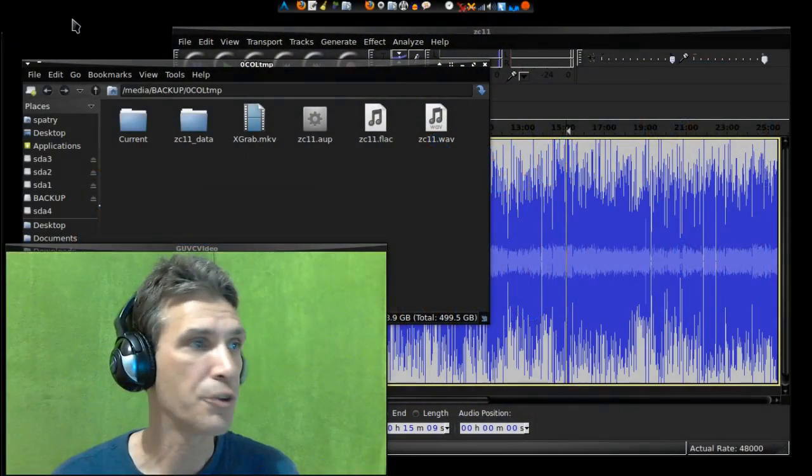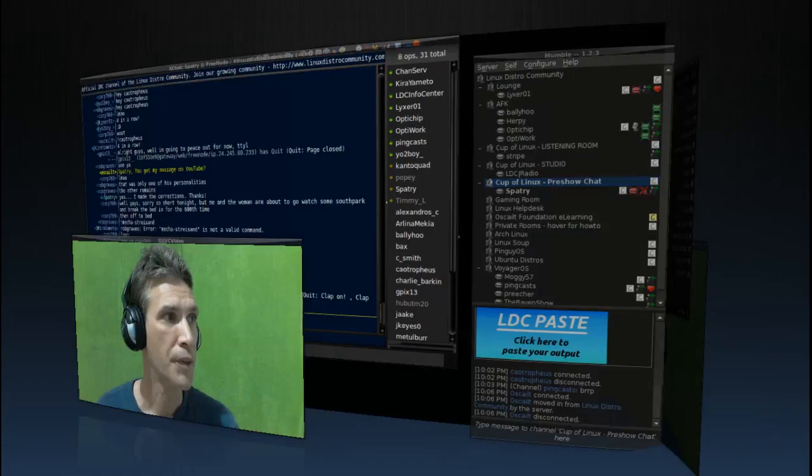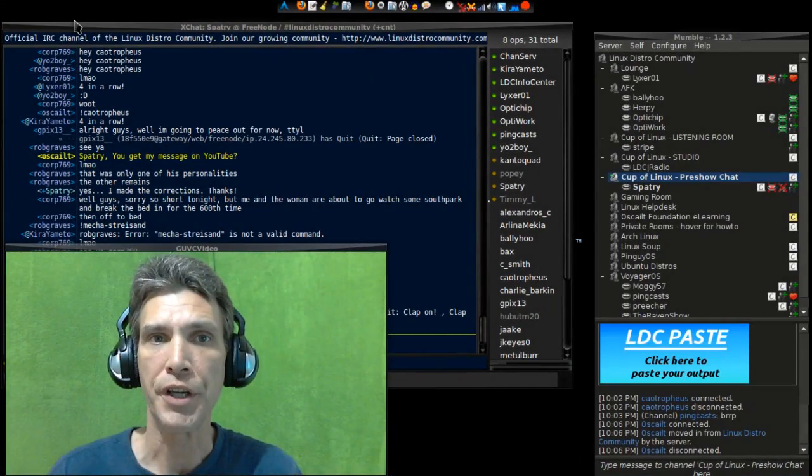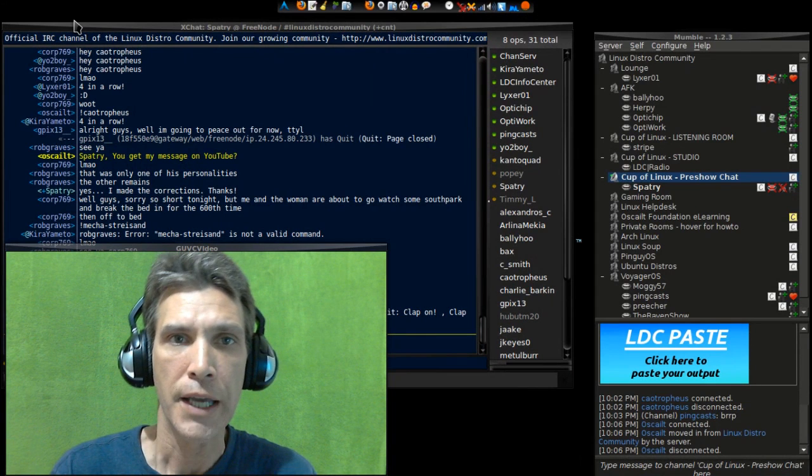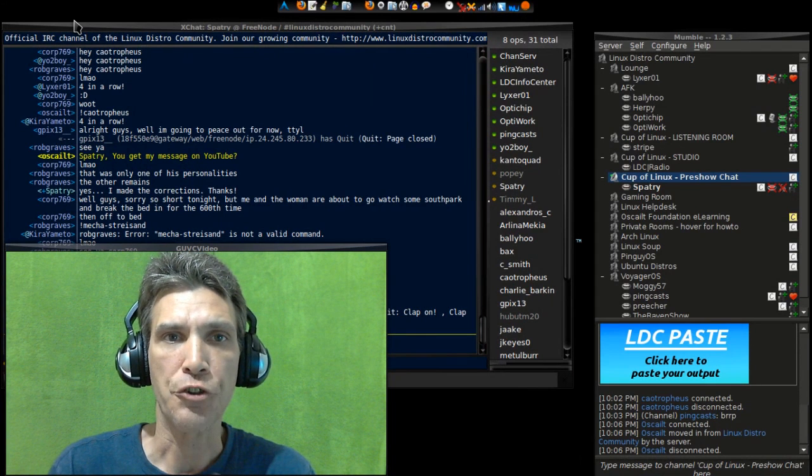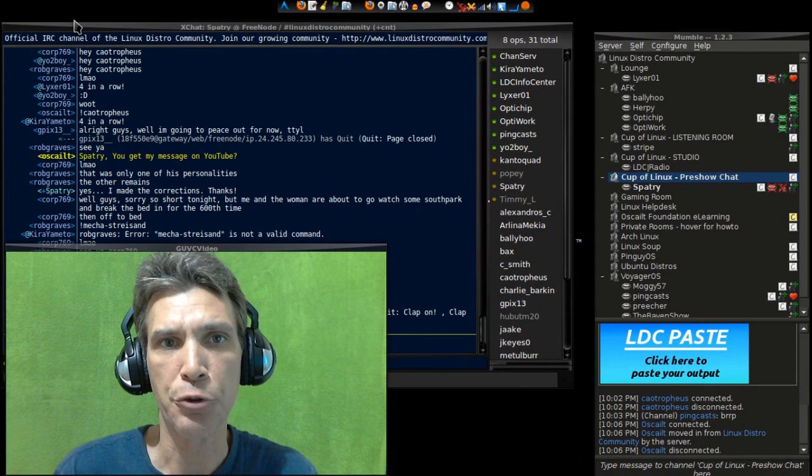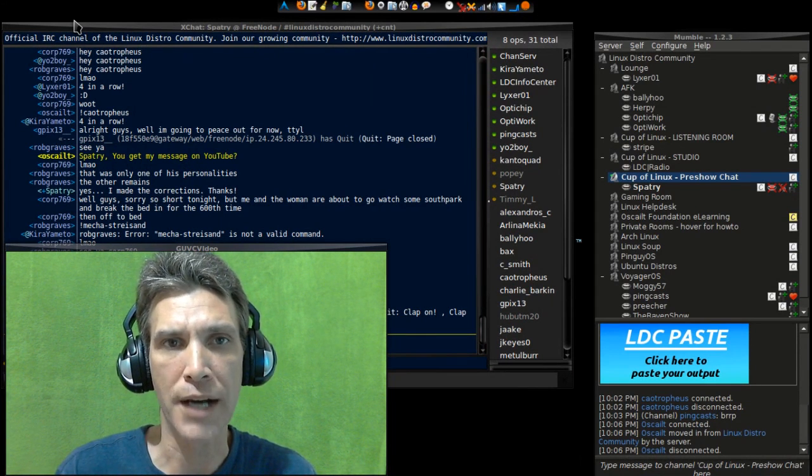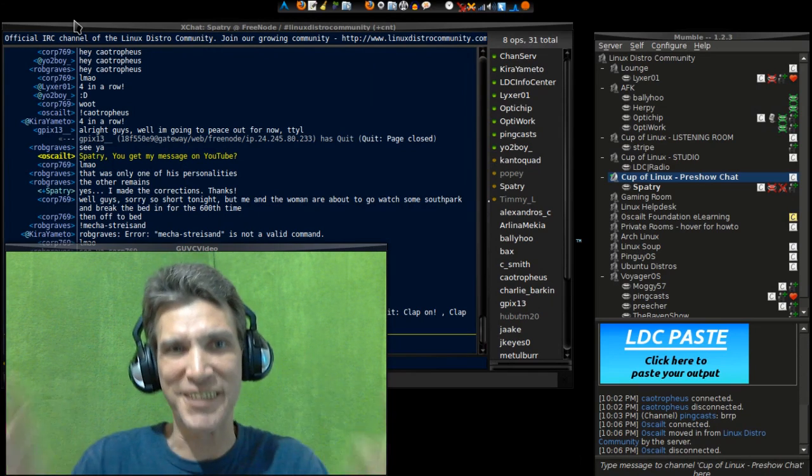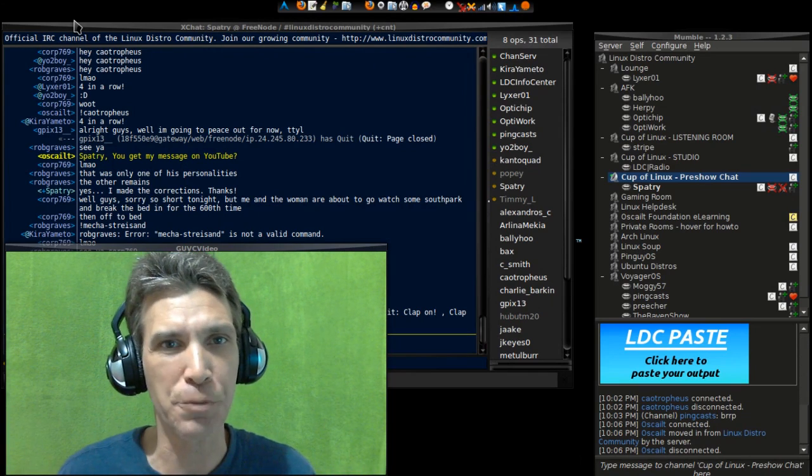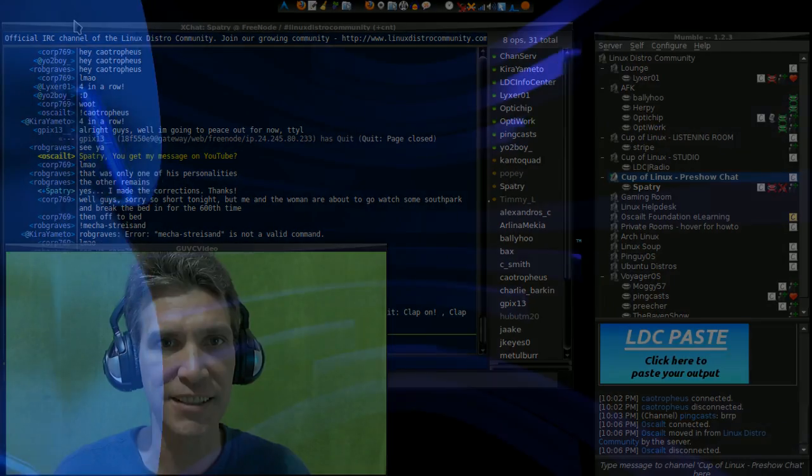All right, as some of you have heard in the last Zoo Crew episode, I'm going to show you how I put together these Zoo Crew podcasts. We're going to do that right now on Spatry's Cup of Linux.